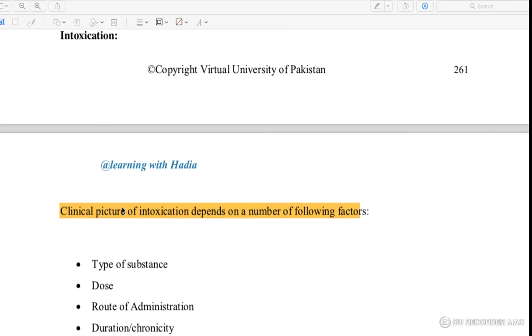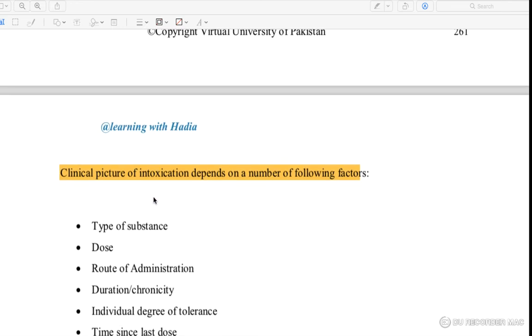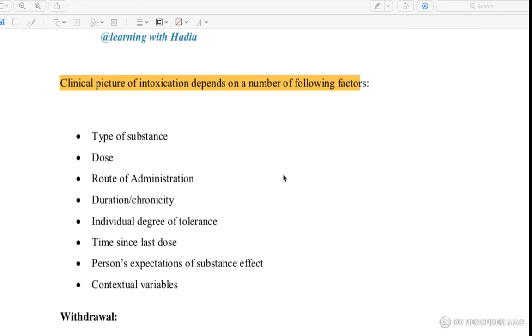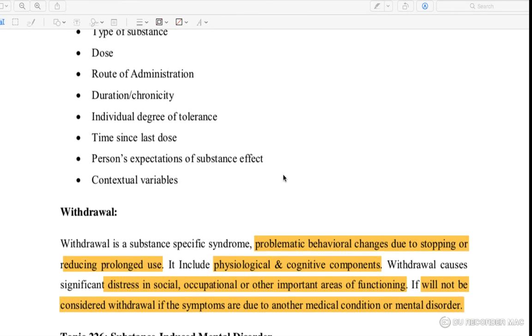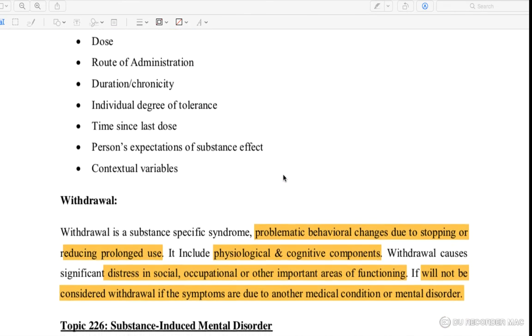Intoxication continues and the clinical picture of intoxication depends on a number of falling factors. We need to consider which factors are happening in the toxicology.